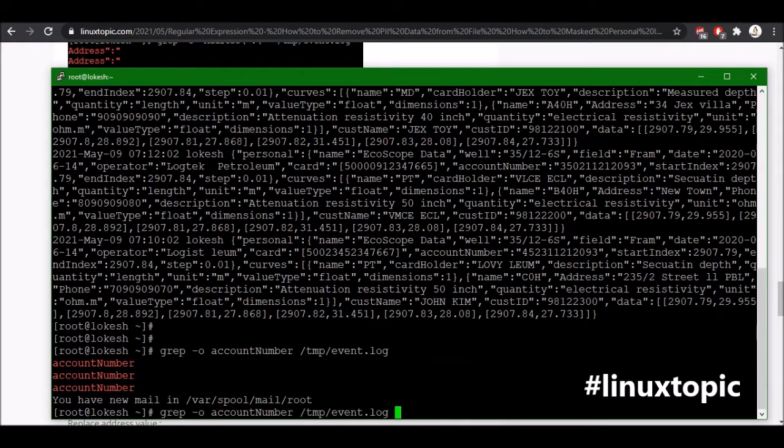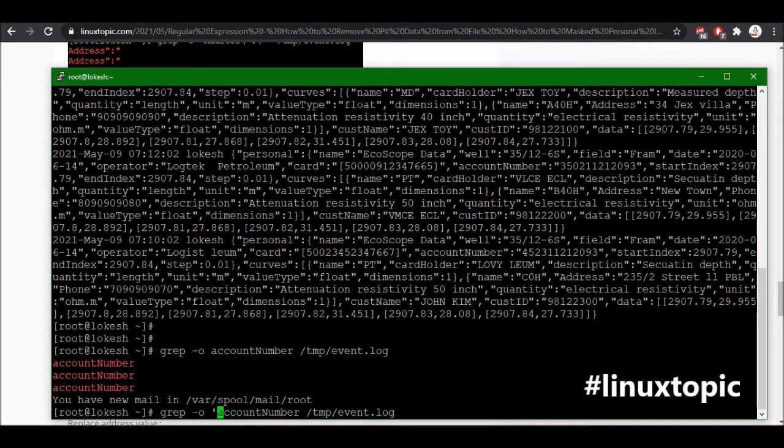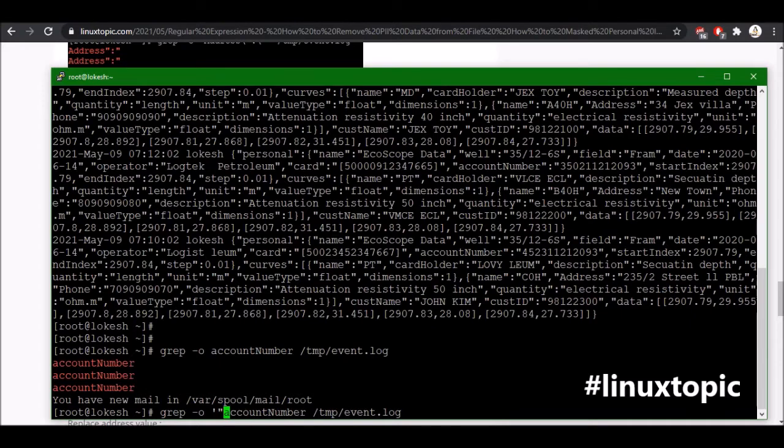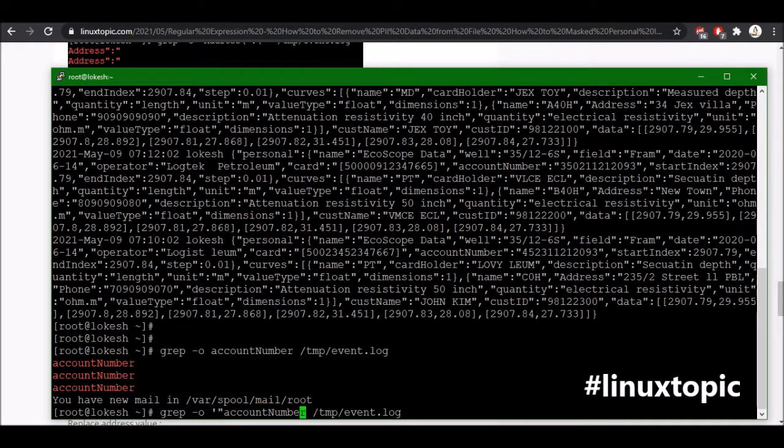Then we will use single quote and then double quote because the account number is between the double quote, this one. So this is just text so we are using a single quote to differentiate this quote. Now again we have double quote means this is one value.